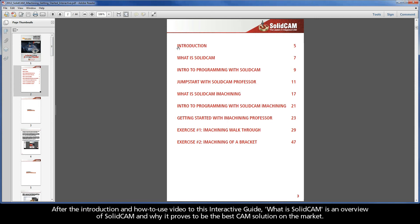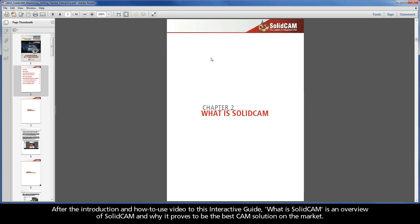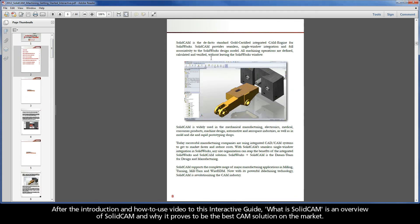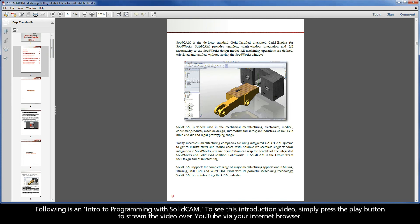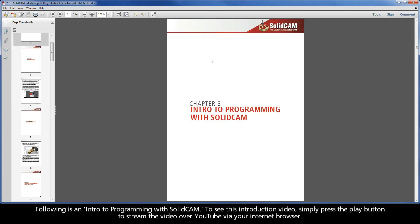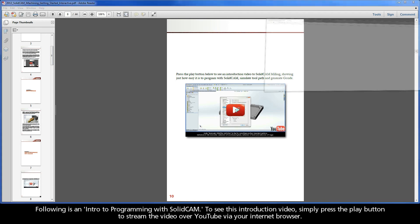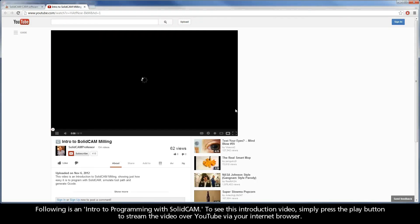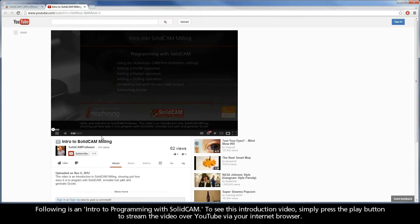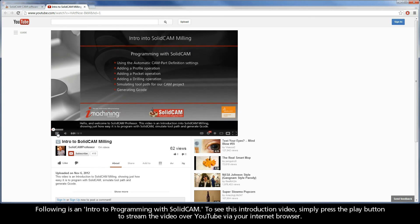After the introduction and how to use video to this interactive guide, What is SolidCAM is an overview of SolidCAM and why it proves to be the best CAM solution on the market. Following is an intro to programming with SolidCAM. To see this introduction video, simply press the play button to stream the video over YouTube via your internet browser.